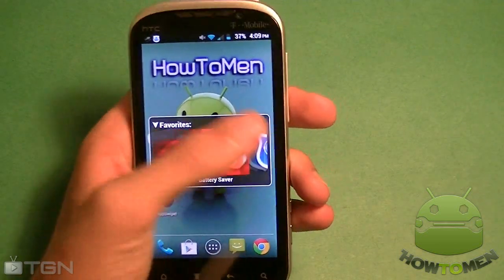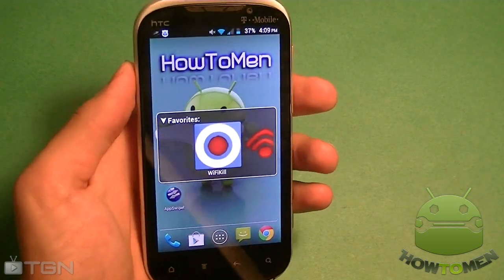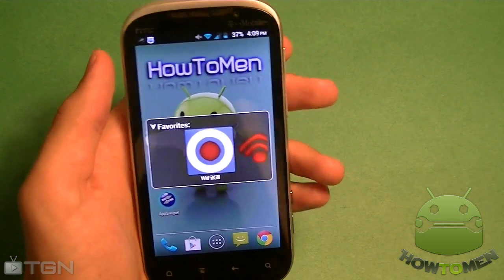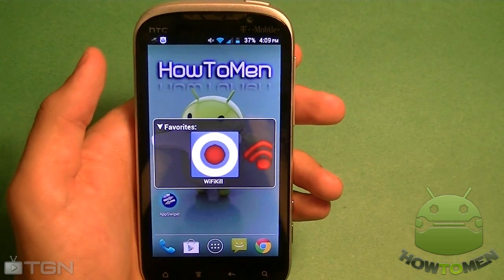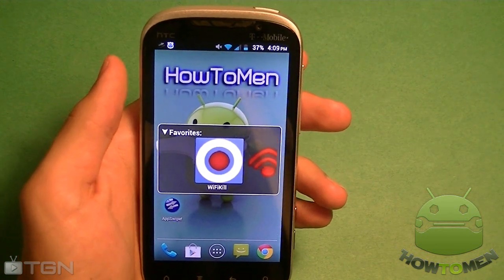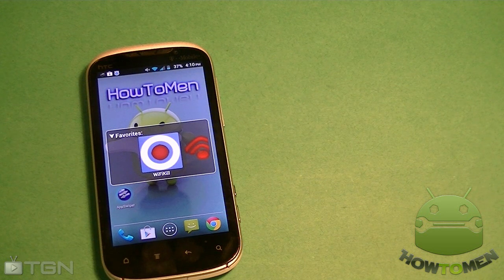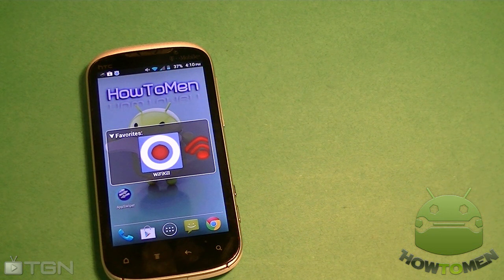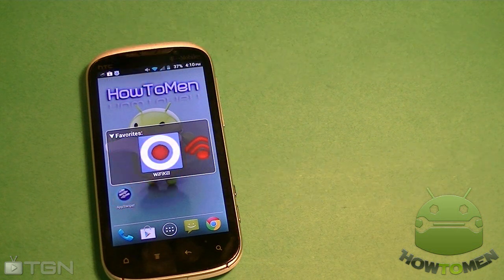Those are the top apps I use if I want to make my Wi-Fi faster, protect my Wi-Fi, connect to other people's Wi-Fi, or kill Wi-Fi. It's pretty simple — some of them you do need root and some you need to pay, but it's well worth your money. Hope you guys liked this video. Thank you for watching. This is TGN Technology. Make sure to check out my channel HowToMen — I do all kinds of tutorials there. Make sure to like me on Facebook, follow us on Twitter, and I'll see you guys in the next video.